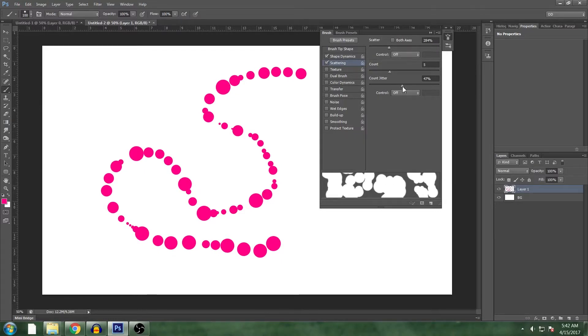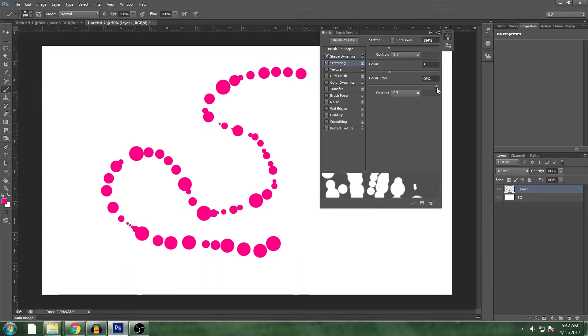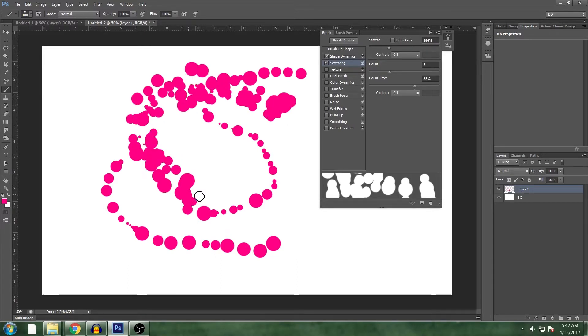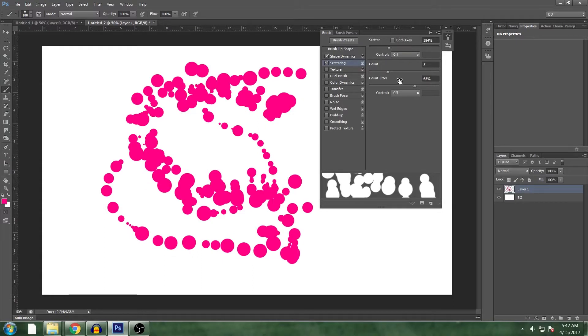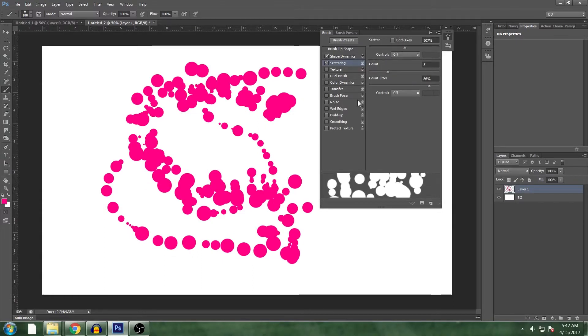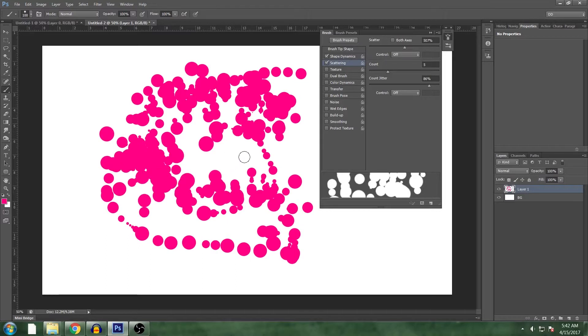Turn the count. 5 is good. And jitter the count as much as you want. Let's say 65. And this will spread everything out. Let's spread everything out more. Here we go. It's a bit better.